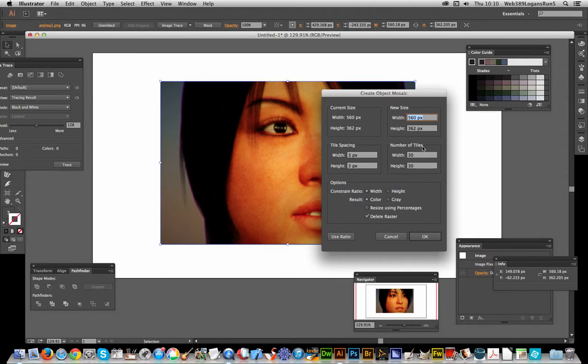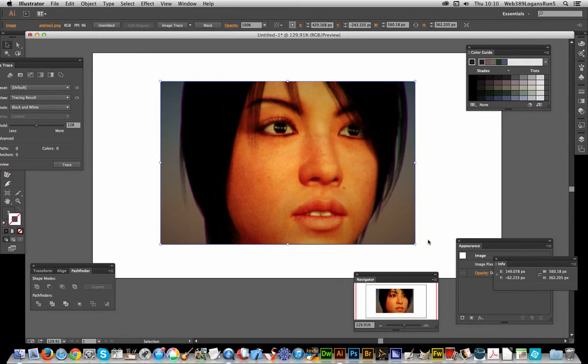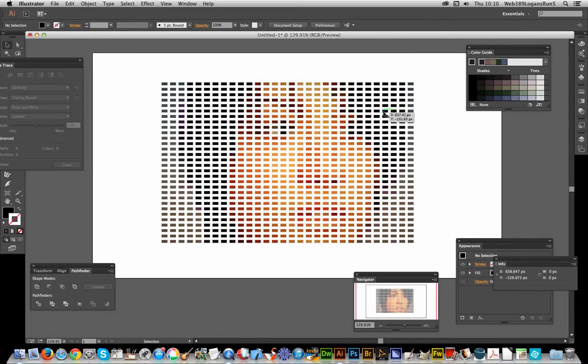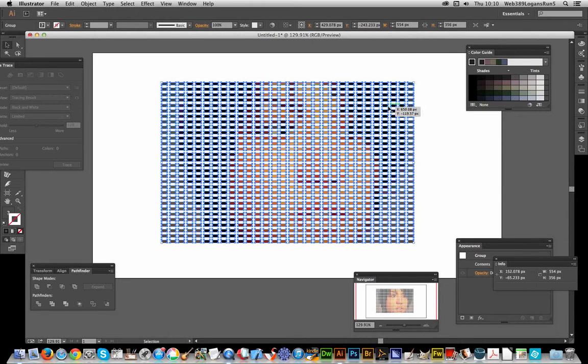Now you can see it's all been turned into vector designs. Each of those are vector squares, so you can resize those in any number of ways.